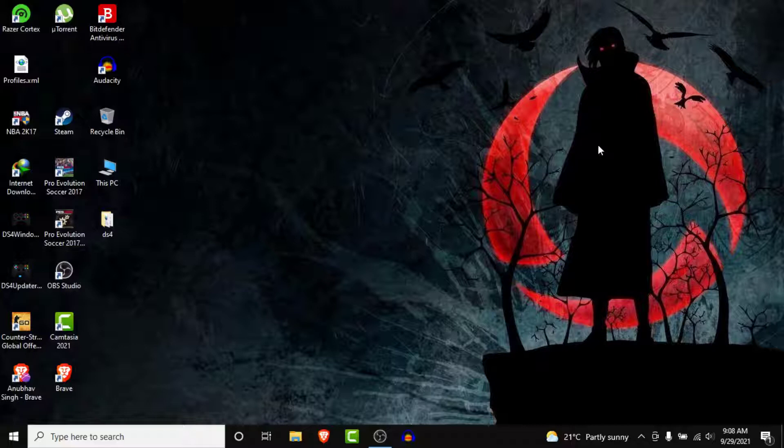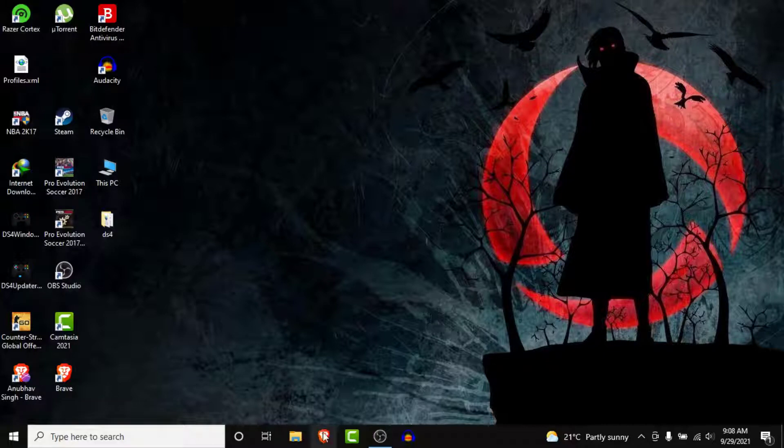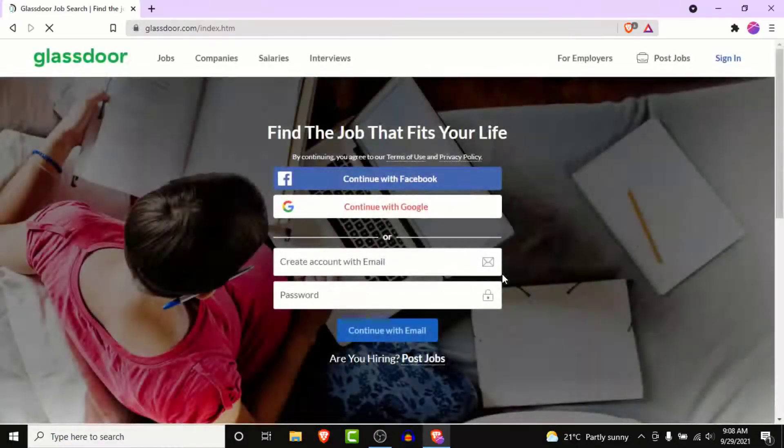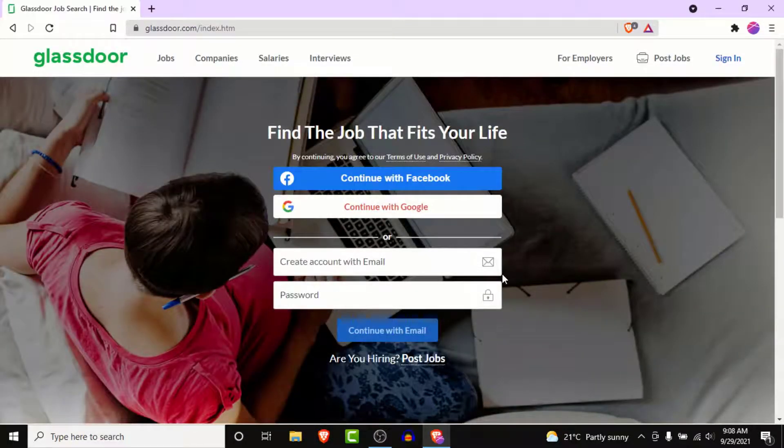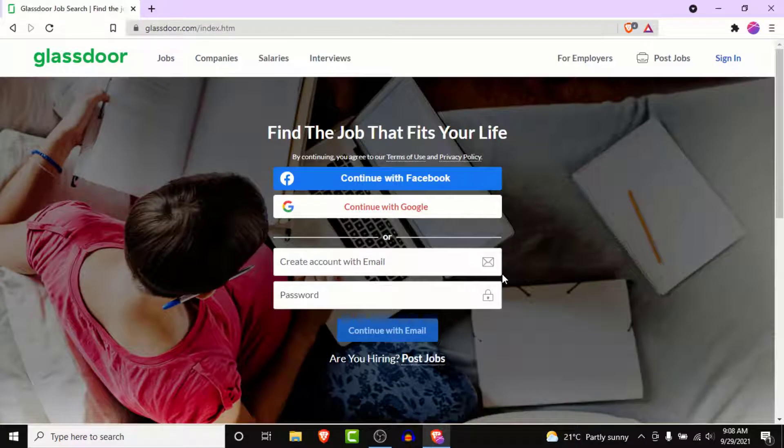It's a very simple process, you'll do it in no time. So the first thing you want to do in order to create a Glassdoor account is open your browser and go to Glassdoor.com. Once you go to Glassdoor.com you'll land in an interface like this.